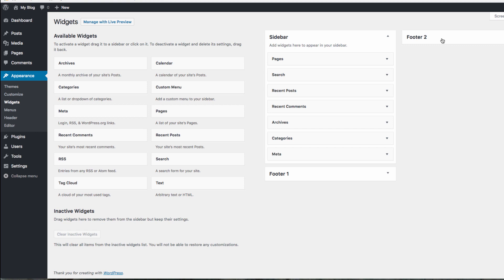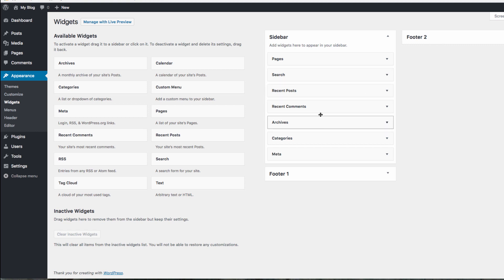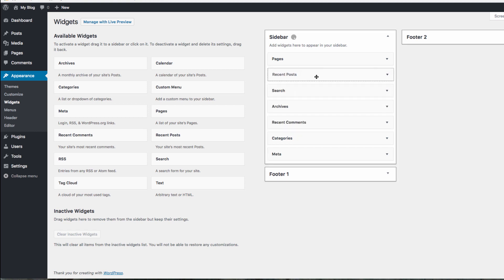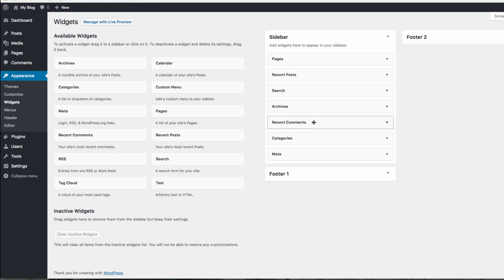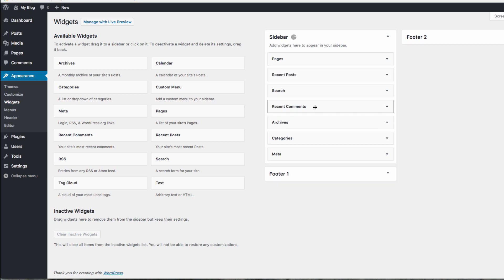You can reorder the widgets by clicking and dragging them into the desired area in their respective widget area. To get rid of one of the widgets, you can simply drag it out of the widget area.